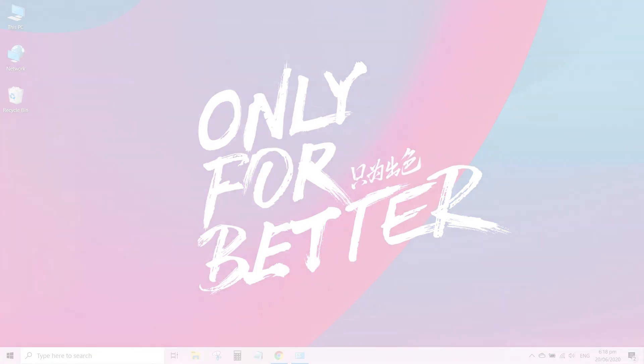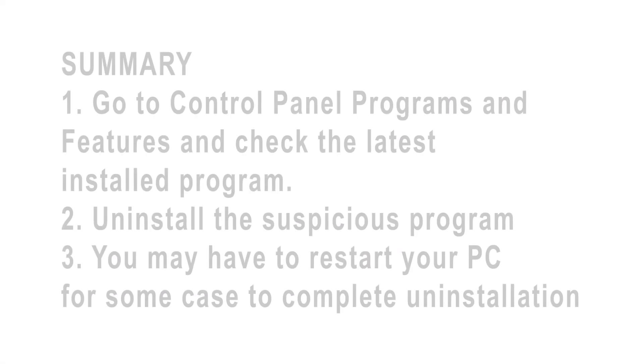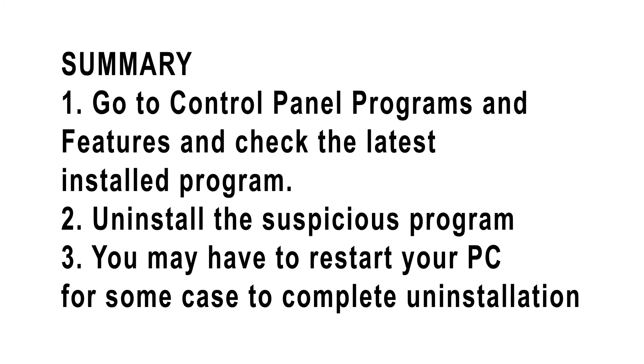That's it guys. As a summary, if you don't know which program it was, go to your Control Panel Programs and Features and see which one is the most recently installed. The unwanted search bar program this time is called Easy Explorer.